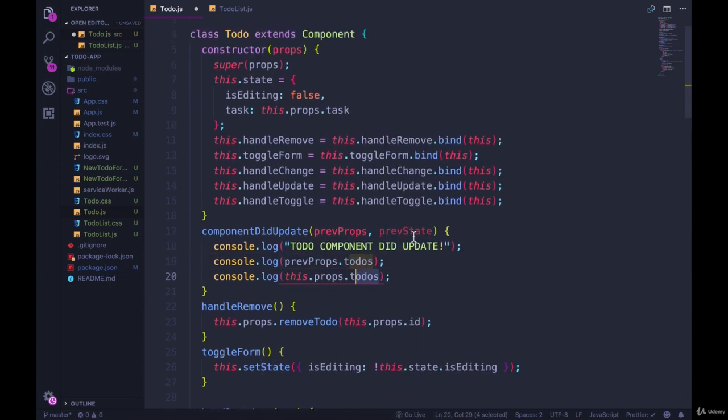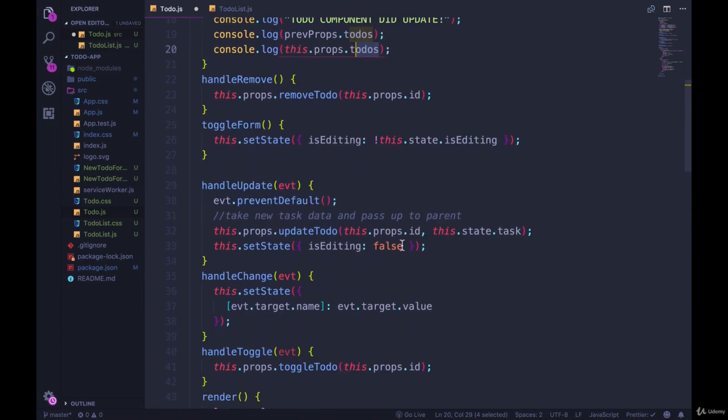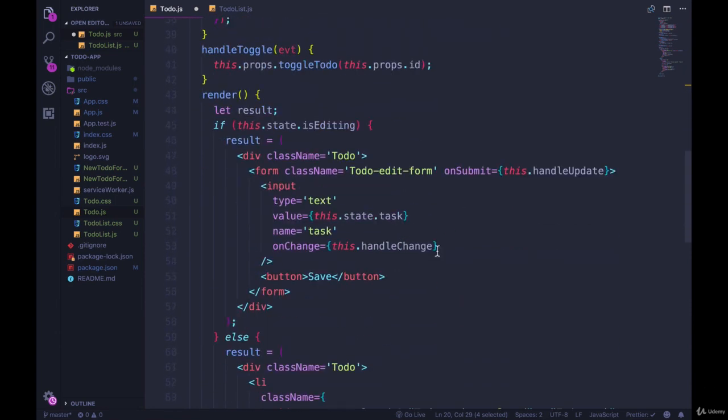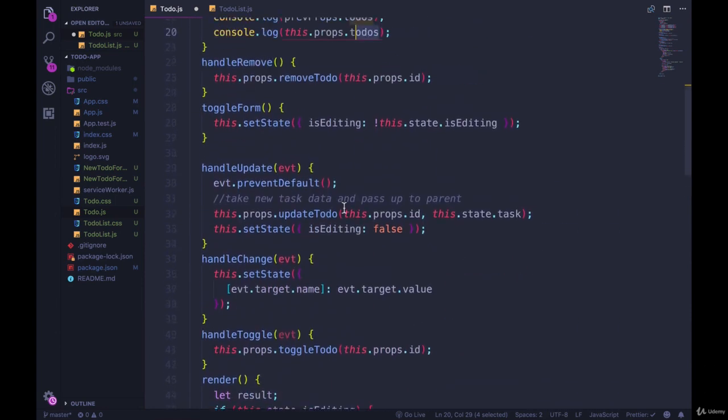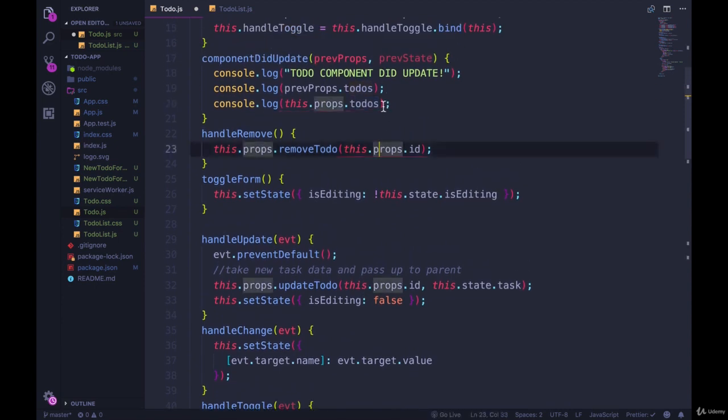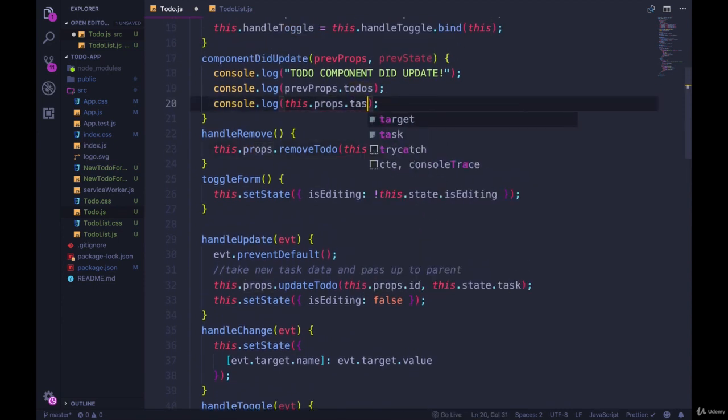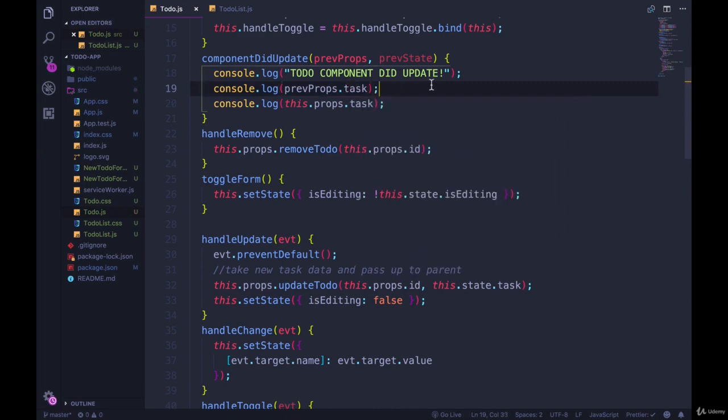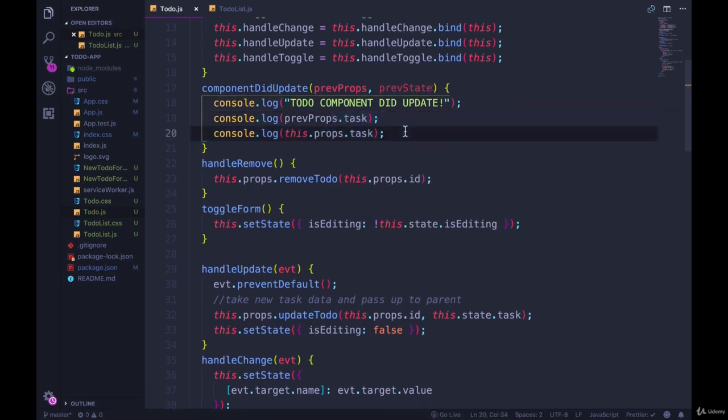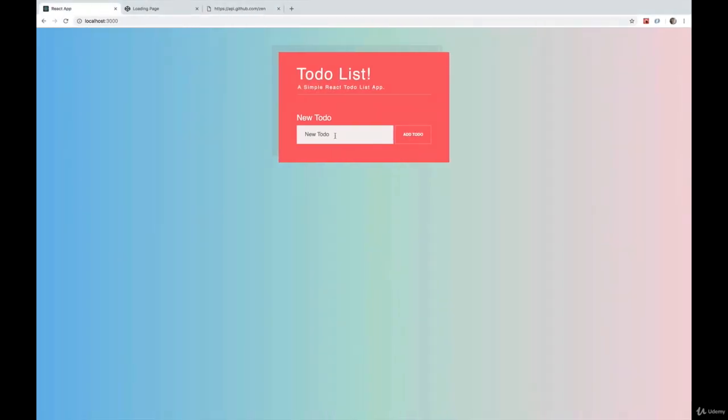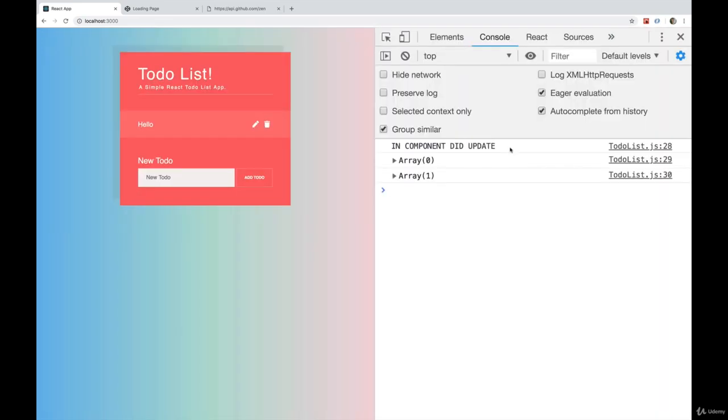And instead of .todos, what do we have passed in? In the props, it's really just the id and the task. So let's print out the task. And then here, let's do prevProps.task. And we should see those props will change sometimes. And this is going to be kind of confusing. If I show you what happens right now, so we add our first todo in, hello, and we get the parent component updating.